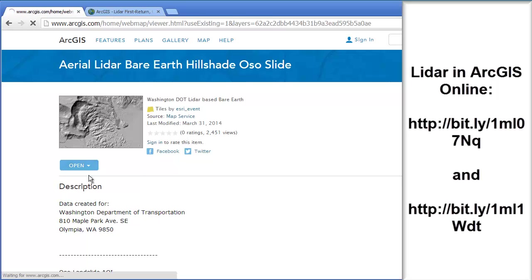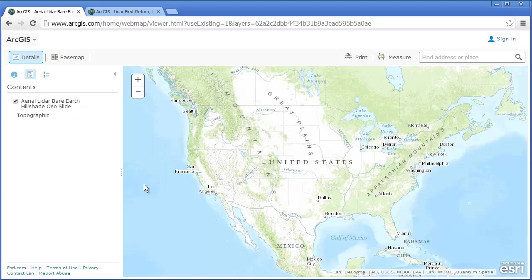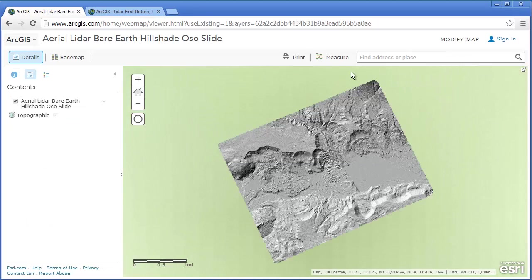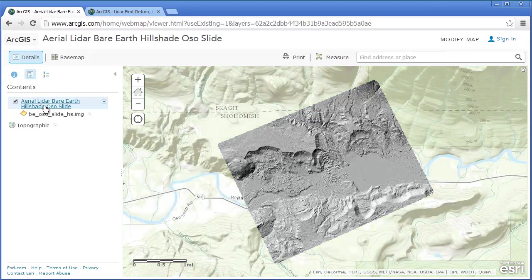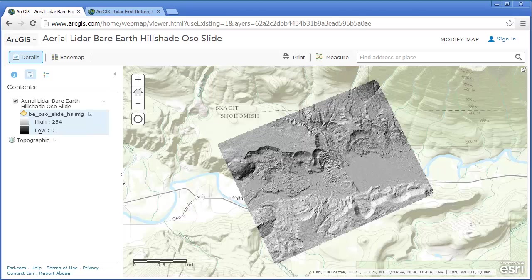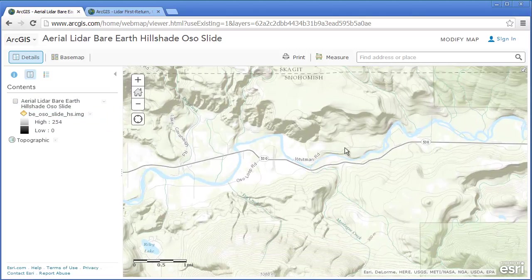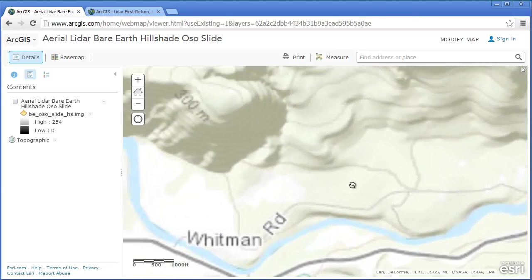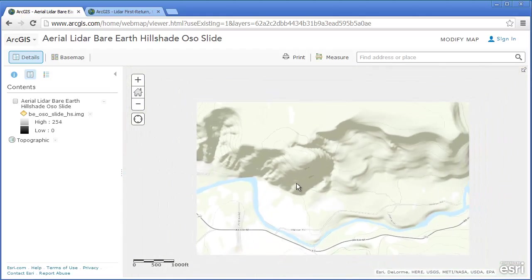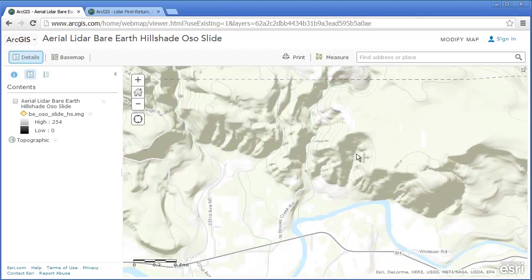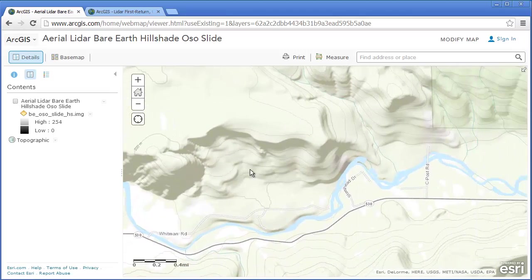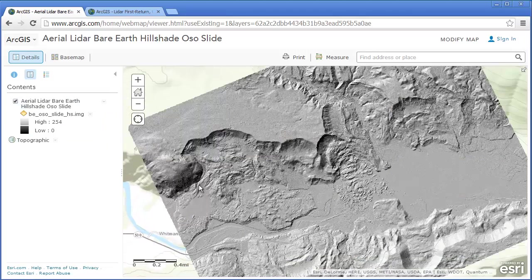We're going to add it to a map inside ArcGIS Online right now and take a look at what we've got here. This is a hillshade, so you've got 255 gray tones. I'm going to turn this off for the moment, just so you can see. We've got some old scars from some older landslides down here — look at this downstream here.